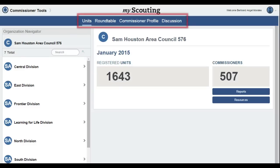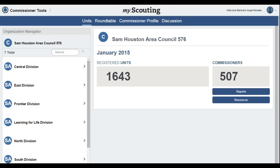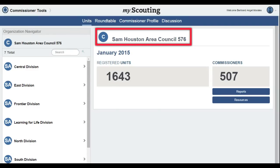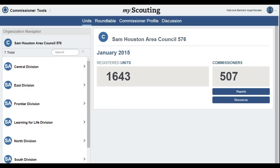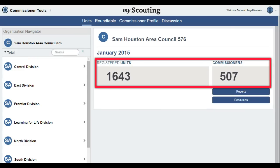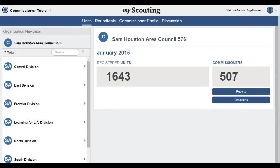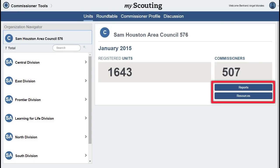Across the top of the page, we see four tabs: the Unit, Round Table, Commissioner's Profile, and Discussion tabs. There are additional videos that will explain each of these tabs and their specific uses. Below this, we see the name of the council and a blue circle with a C, indicating that this is a council screen. We can see how many registered units and registered commissioners are in the council. We also have a Reports and a Resources button.